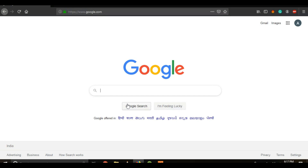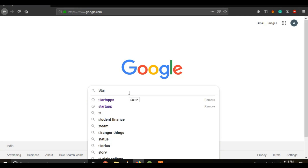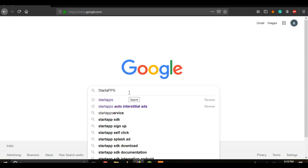StartApp is yet another ad network provider which provides advertisement so that one could monetize their app easily and earn revenue. What you gotta do is quickly go onto Google and type StartApp, just as I do.